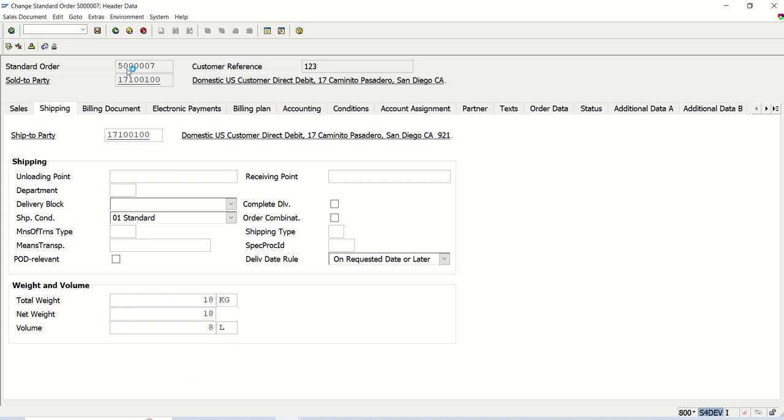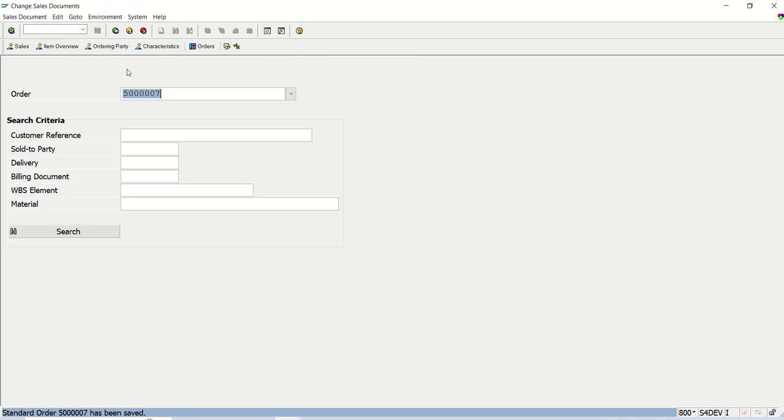Most of the time, we create a program to update bulk data. But sometimes for single transaction update, we require to update something through an ALV report or single input transaction code. In that case, once you know this concept, how to create a function module, we can make use of this.